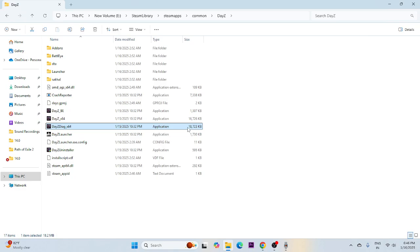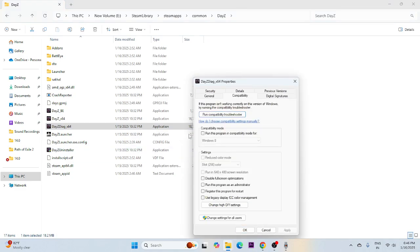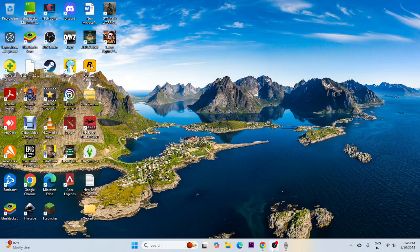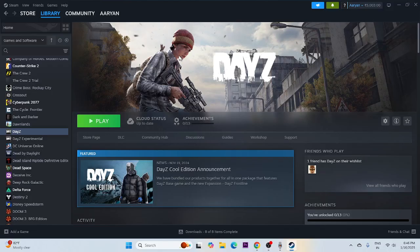If you're still having trouble, run the game as Administrator and in Compatibility Mode. Right-click the executable, go to Show More Options, then Properties. Under the Compatibility tab, enable 'Run this program in compatibility mode' and set it to Windows 7 or Windows 8. Also check 'Run this program as an administrator.' Click Apply, then OK.